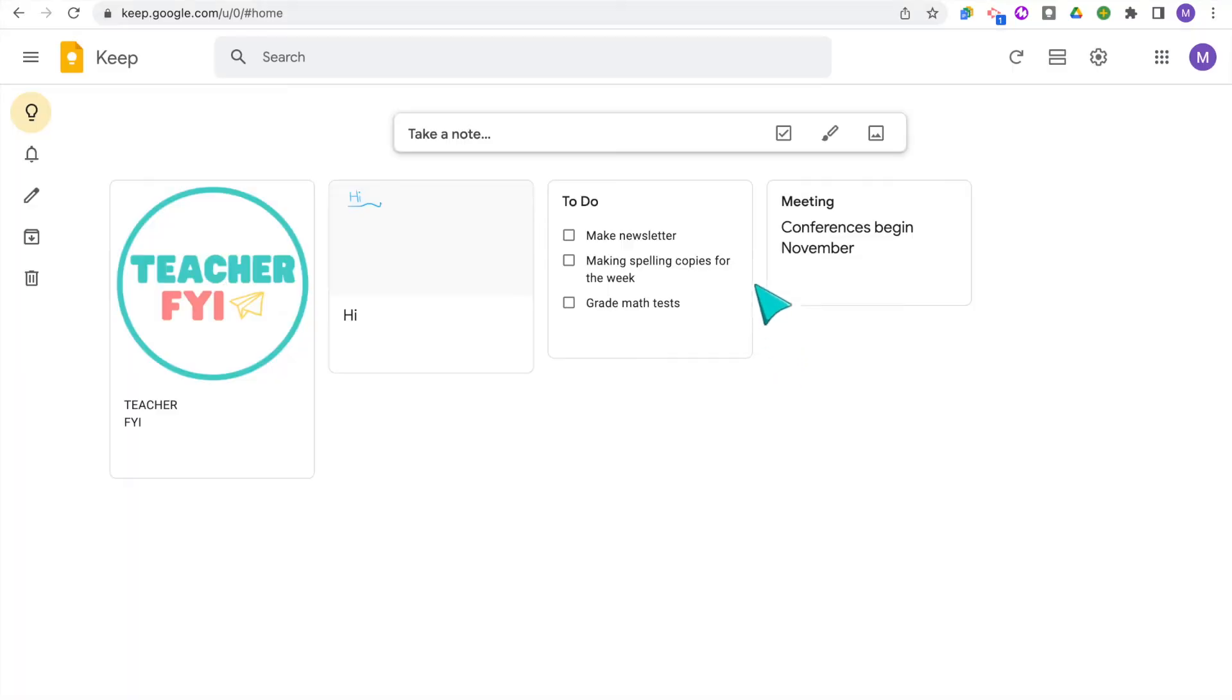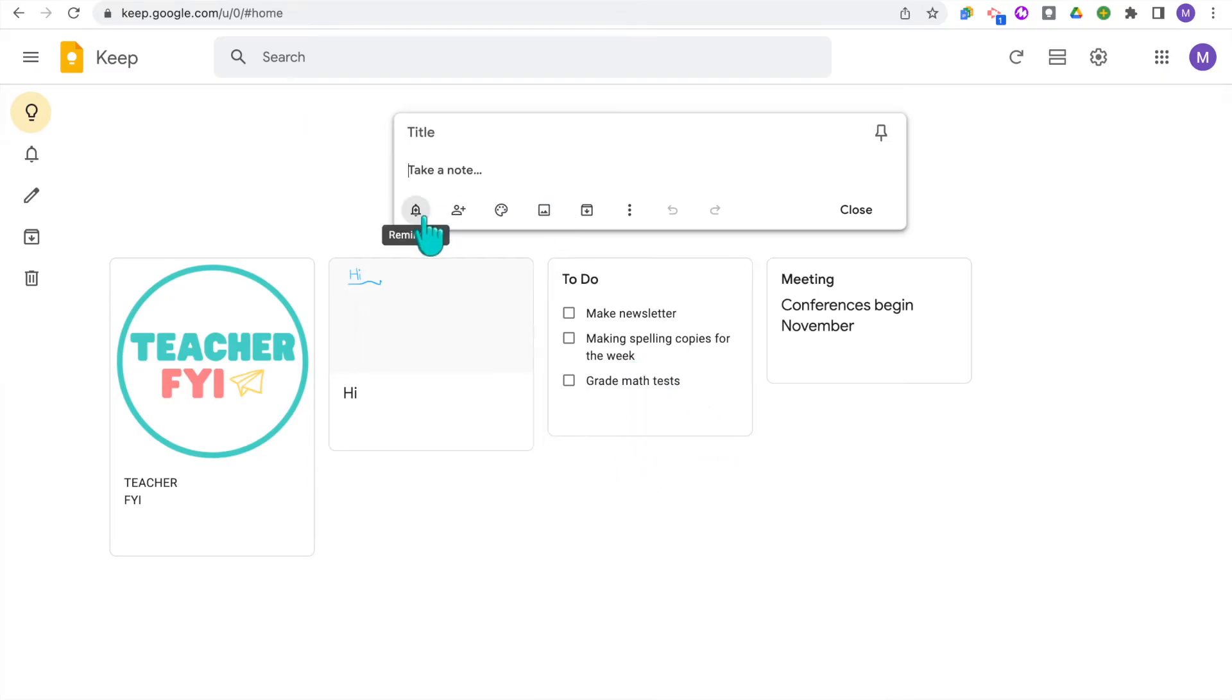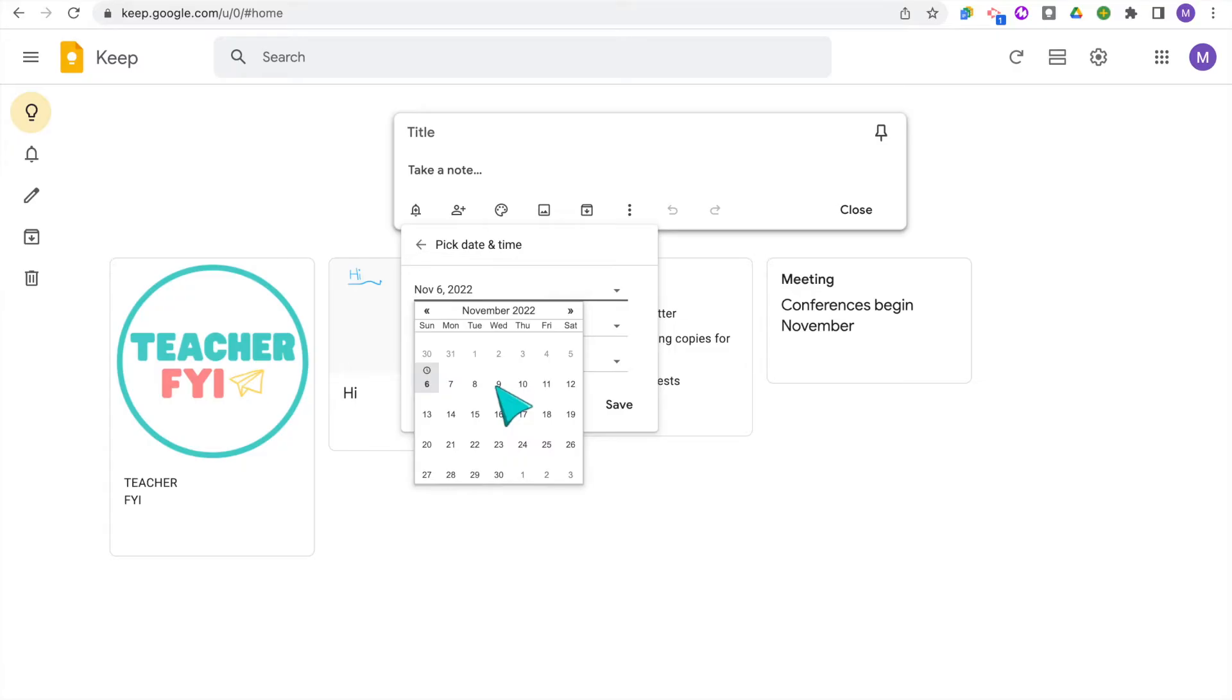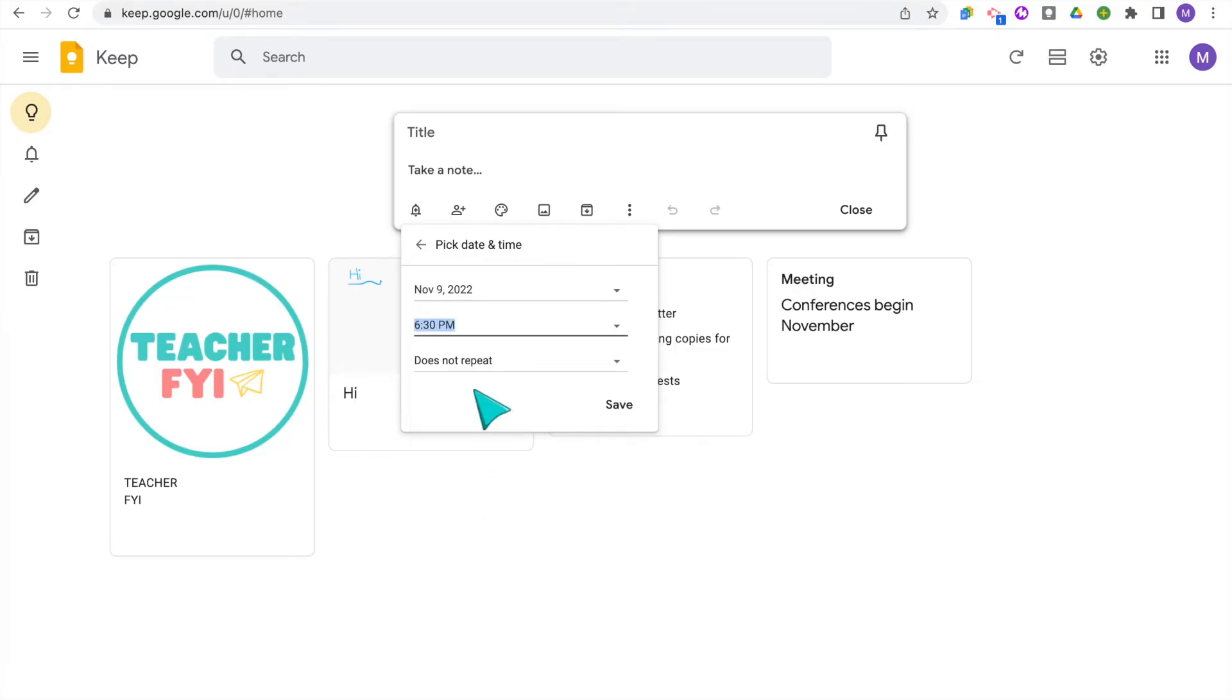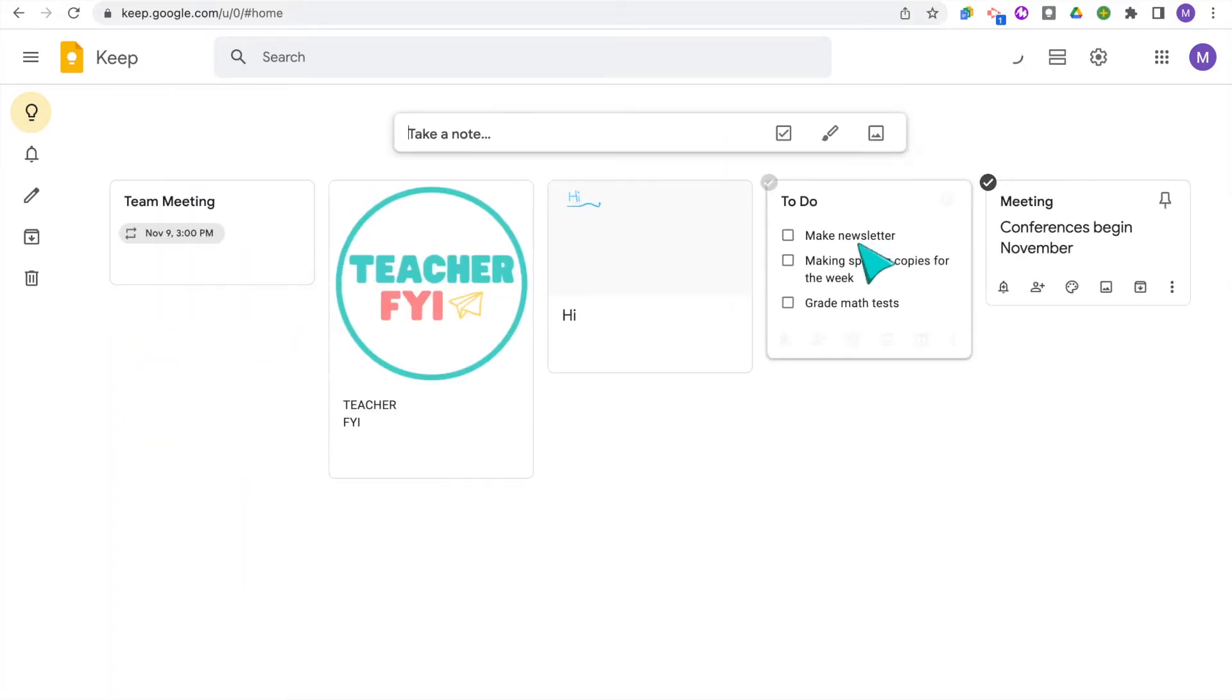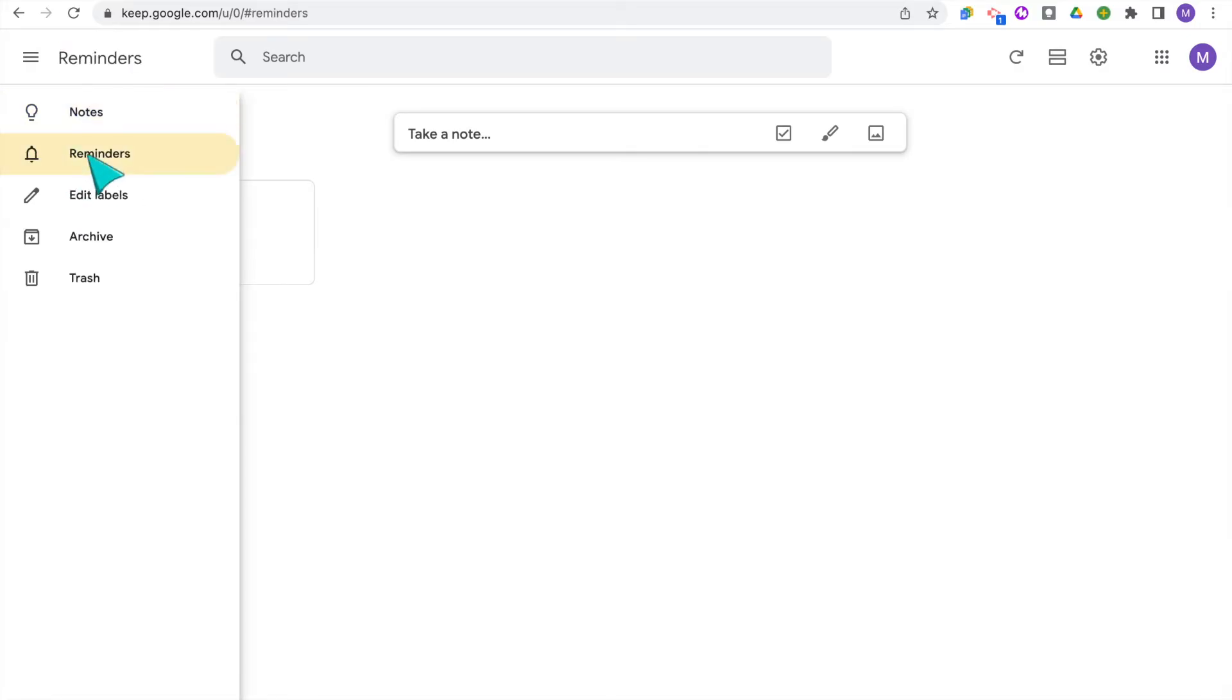Those are the three main types of notes that you can make when you open up Keep. And on each note, there's also a little menu of options. So by clicking this little bell icon, you can set reminders. So say you want to make a note to yourself that you have a team meeting at three o'clock on Wednesday. You can set the date, the time, location, and select if you need it to be repeated, maybe if it's a weekly meeting that you have. You can then have notifications for Keep on if you want to be notified, or if you just want to see a list of your reminders, then you can click the bell icon over on the left side. And then it will show you all your Keep notes that have reminders.